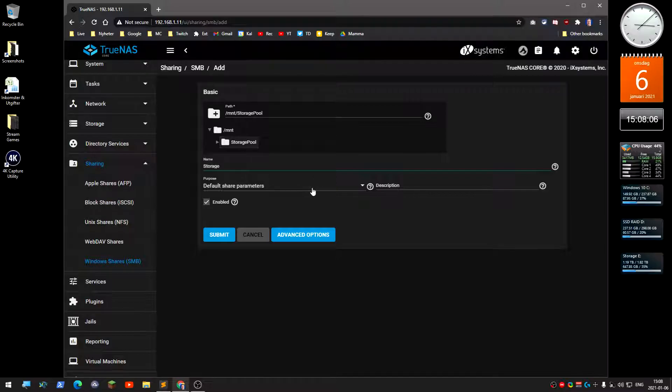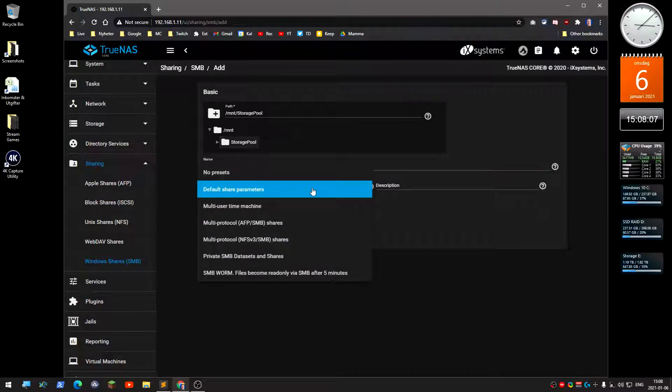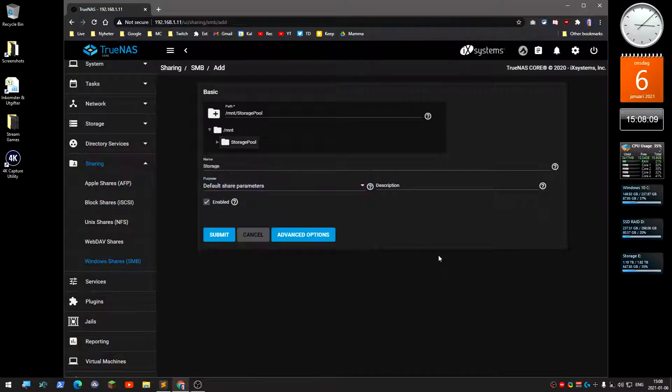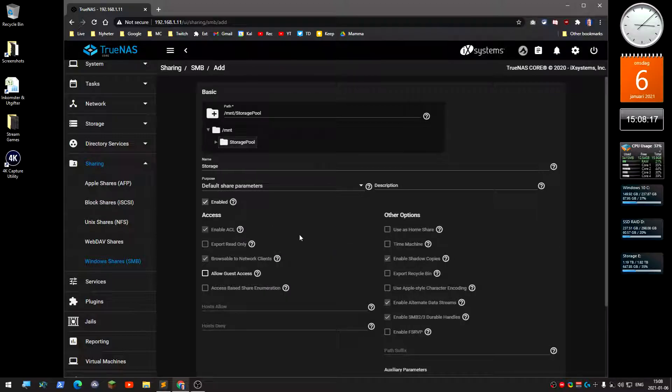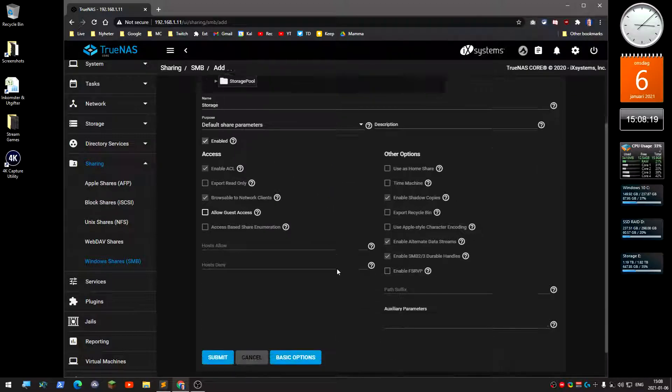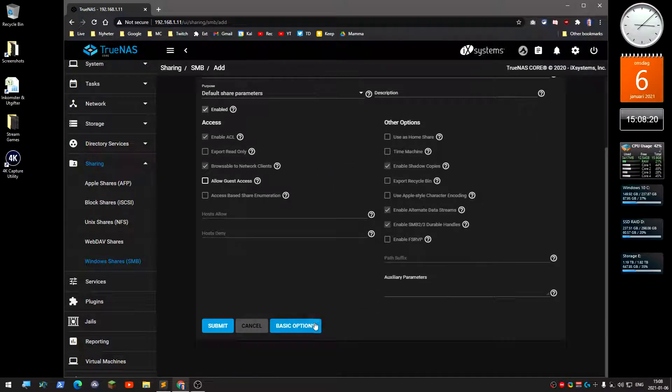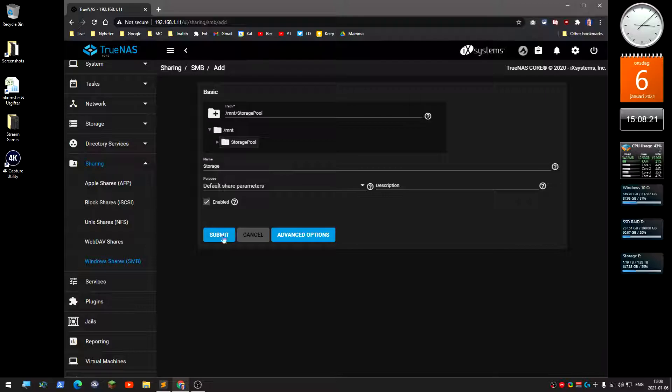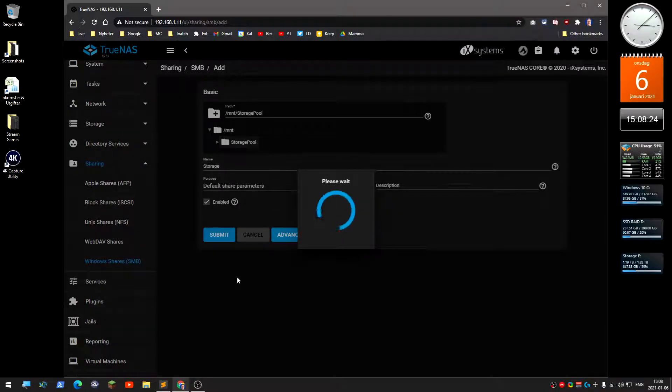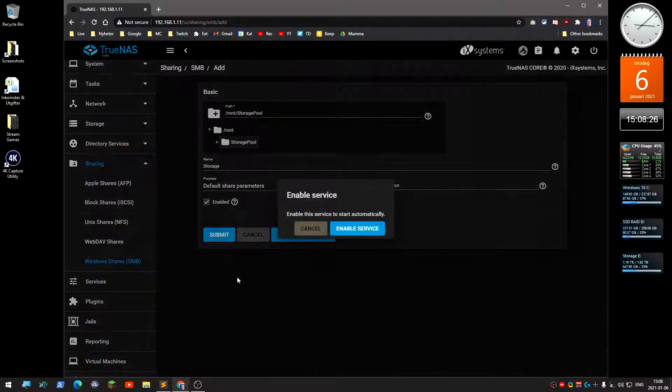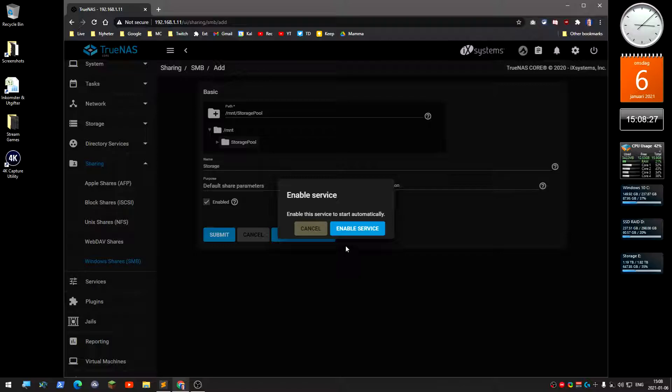I'm just going to have the default parameters here. Nothing else on those options, don't need anything there. So submit.